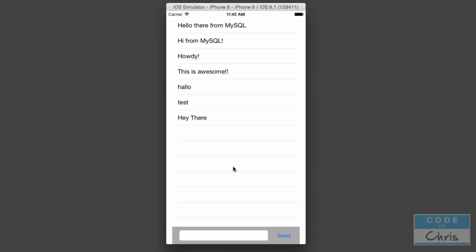You could call it the beginnings of a chat app, and maybe if we have time, we'll even style it and make it look a little prettier.